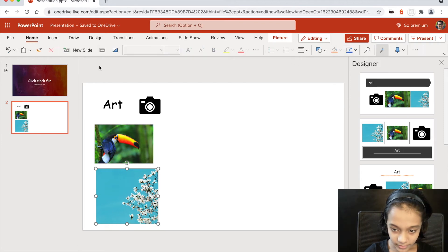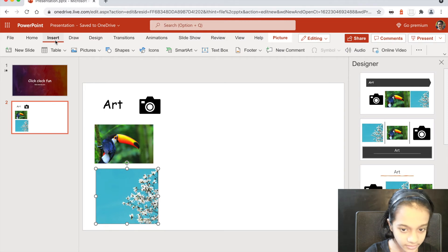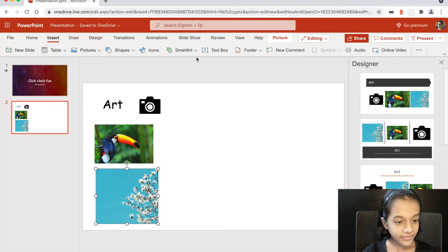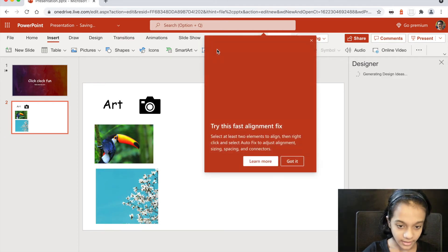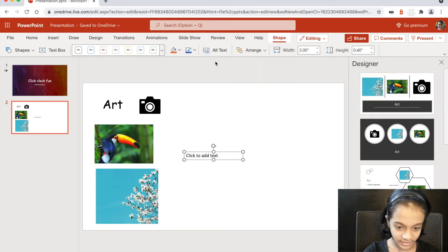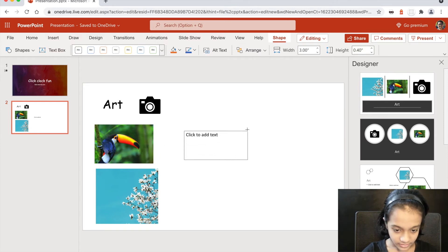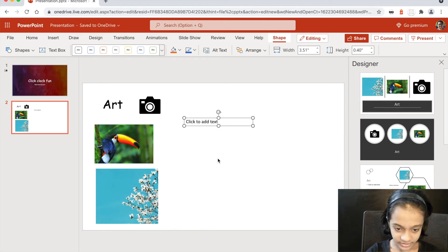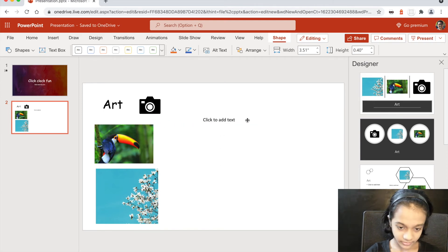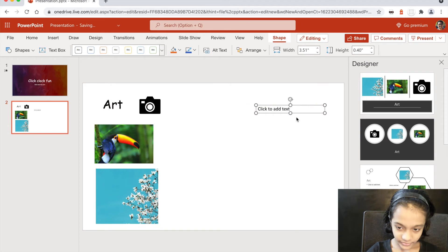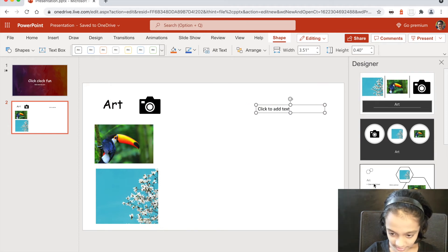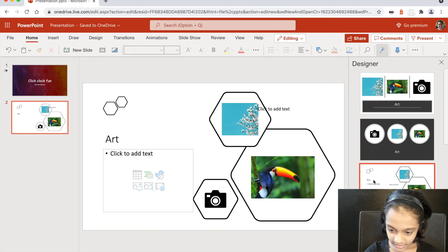After you see there's no more text box that you need, go to Insert, then Text Box, click on the slide, and you get a text box. However big you want the size to be, you can adjust it however you want.